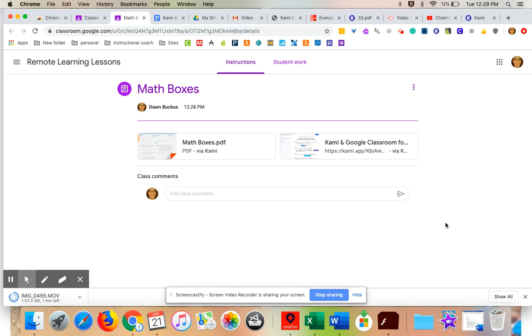If you have any questions, it is dbuckus at WPS60.org. That is D-B-U-C-K-U-S at WP60.org. Talk to you soon. Thanks.